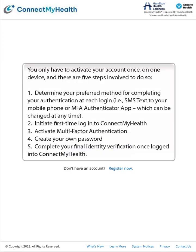You only have to activate your account once, on one device, and there are five steps involved to do so. Step 1: Determine your preferred method for completing your authentication at each login — i.e., SMS text to your mobile phone or MFA Authenticator app — which can be changed at any time. Step 2: Initiate first-time login to Connect My Health.